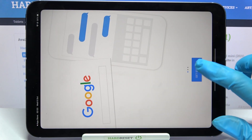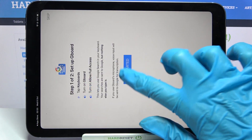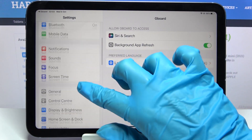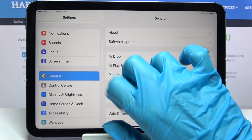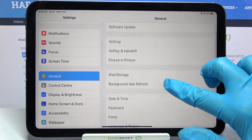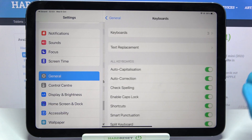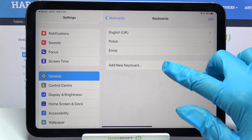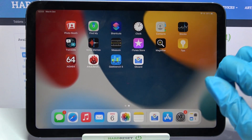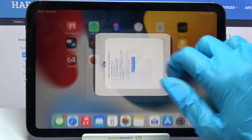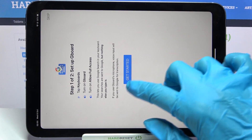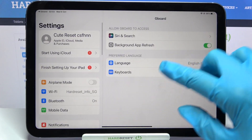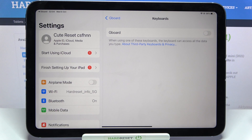Now tap 'Get Started', then click on 'General', then select 'Keyboard', choose 'Keyboards', and tap on 'Add New Keyboard'. From here, select 'Gboard', tap 'Get Started' one more time, and select 'Keyboards'.